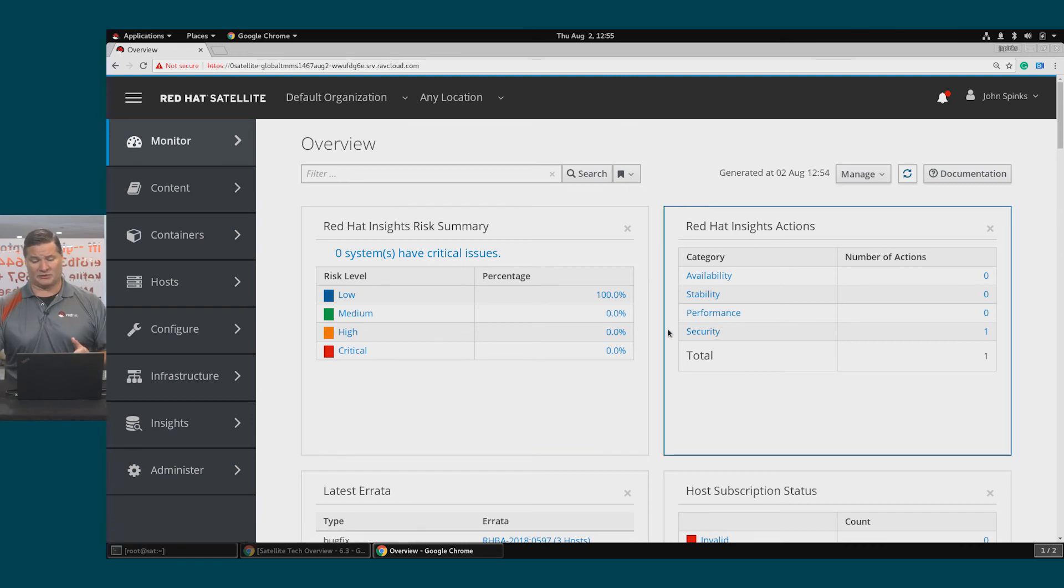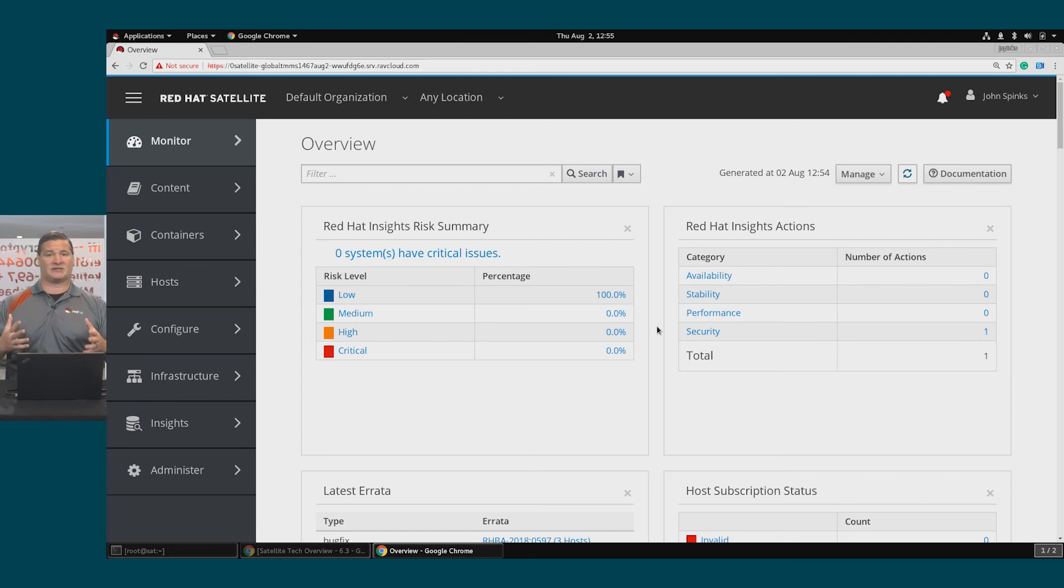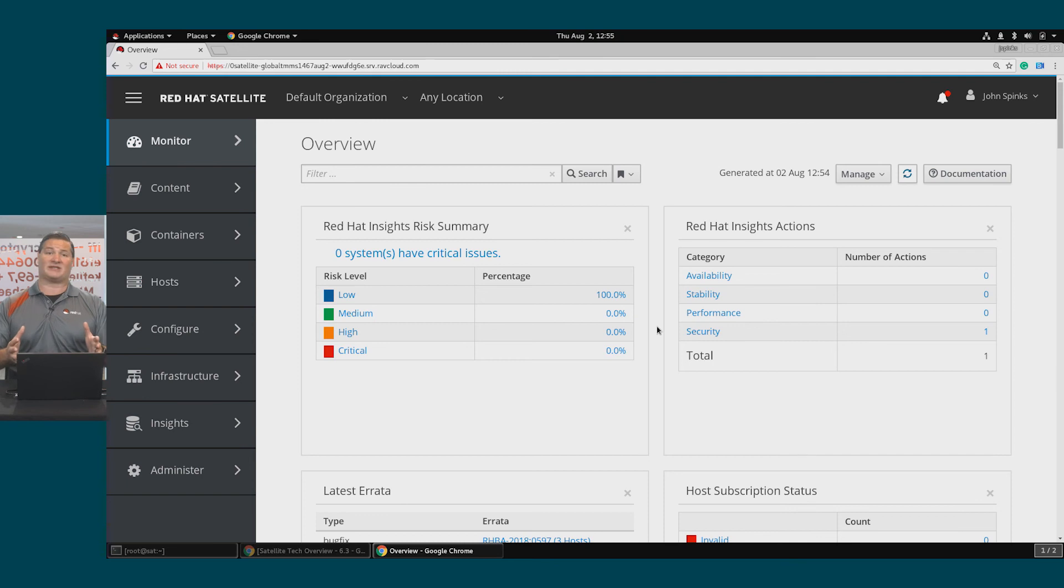I do have additional security vulnerabilities that I can go through and fix in a similar manner. So this has taken a look at taking from within the satellite UI.